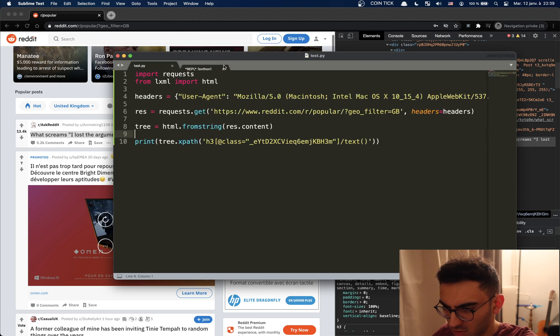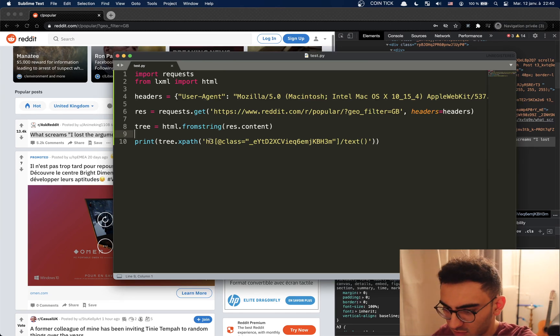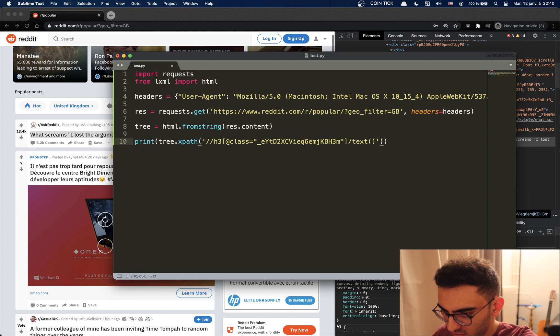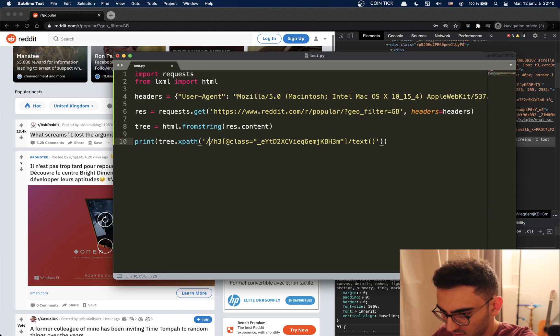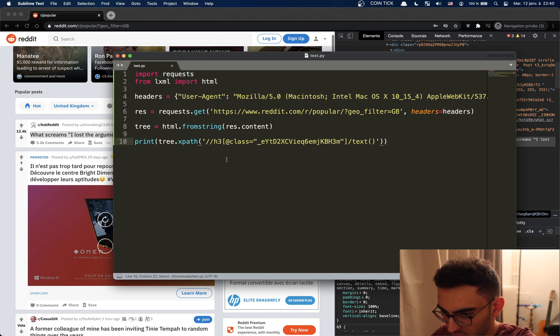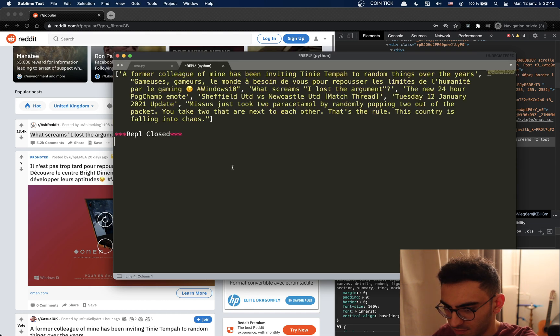No it didn't. Oh I'm stupid, I forgot to add double slashes so that we want to search for an h3. Alright now it should work.